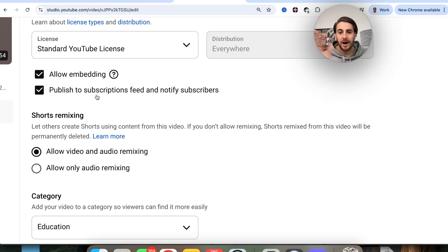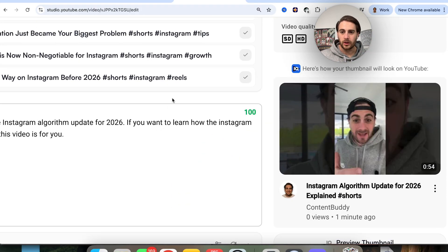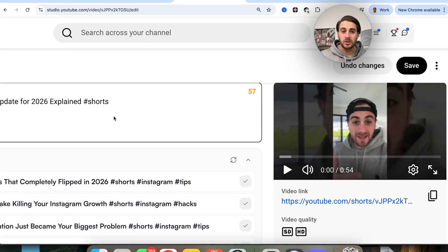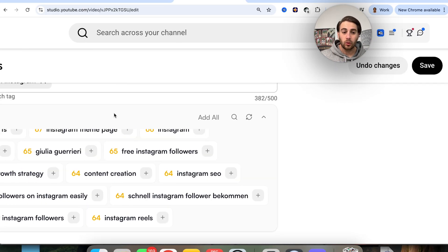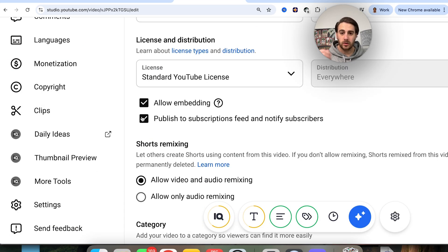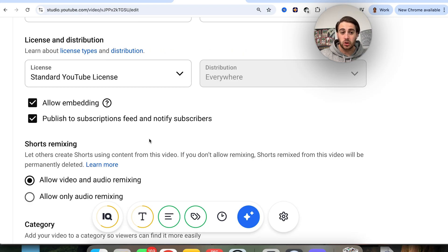If most of your viewers do not watch YouTube Shorts, make sure that is unchecked, then click Save in the top right corner. But if most of your viewers do watch Shorts, it's fine to leave this enabled. Essentially, you don't want to show your Shorts to subscribers who aren't interested, because that will destroy the views you're getting on YouTube Shorts. Most of my audience does engage with Shorts, so I'm personally going to leave this on.